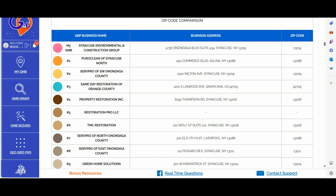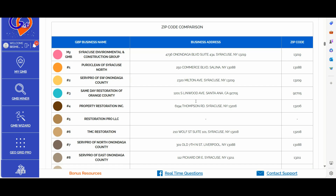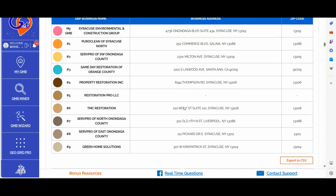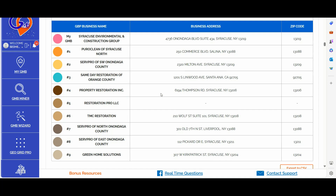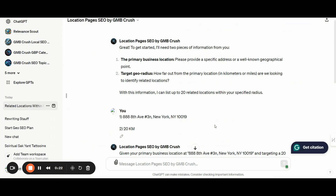Before moving forward, let me make a quick summary of the best strategies we learned so far. Strategy number one: build your location pages targeting the exact location of your competitors' Google business profiles, and you can gather all the data from the zip code comparison tab of the GMB Crush wizard audit report. If you want to grab all your GBP competitors' locations with a single click, you can simply click the export to CSV button. Strategy number two: if you have a specific radius where you want to increase visibility for your Google business profile, you can utilize the custom location pages GPT of GMB Crush — you will find the link in the video description.